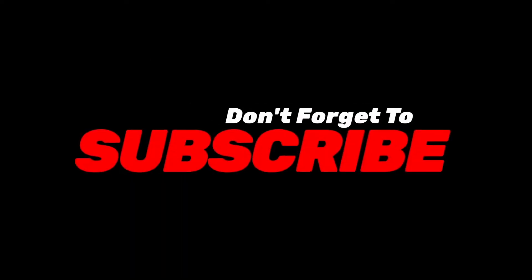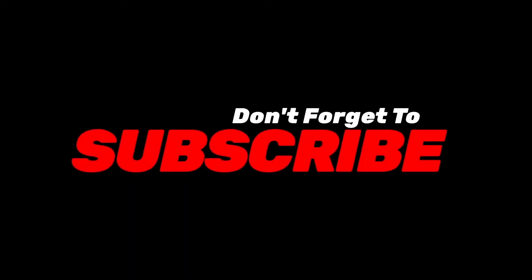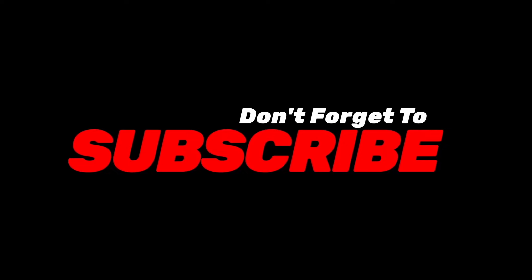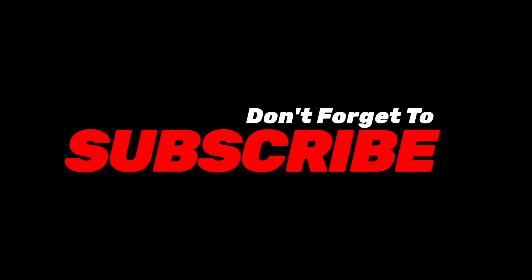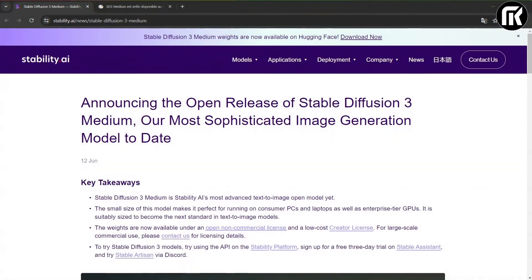Don't forget to subscribe and hit the notification bell. So let's go! Hello everyone! Welcome to another tutorial.